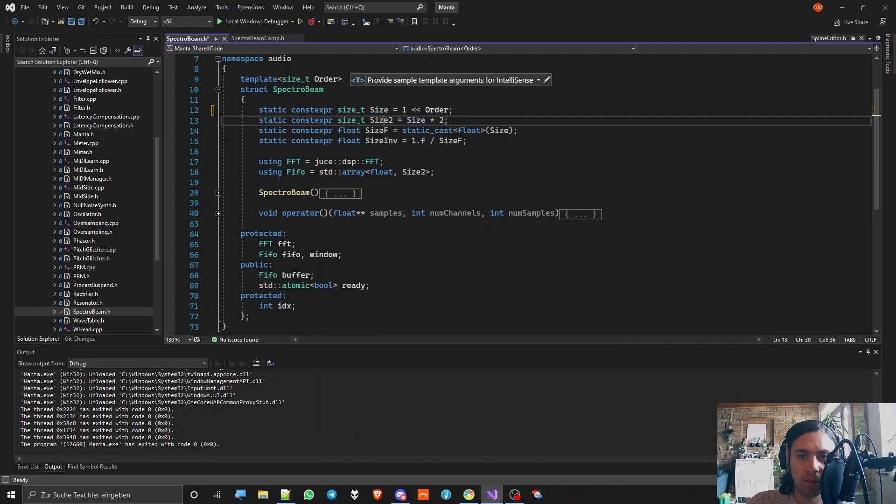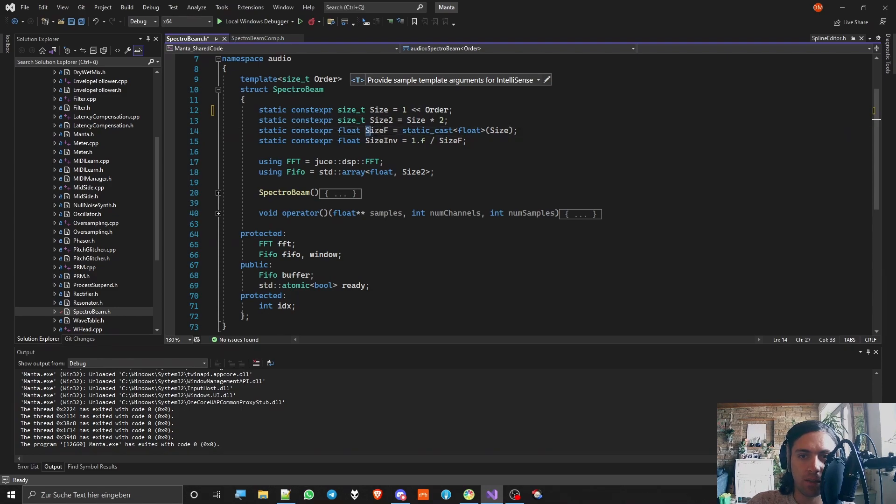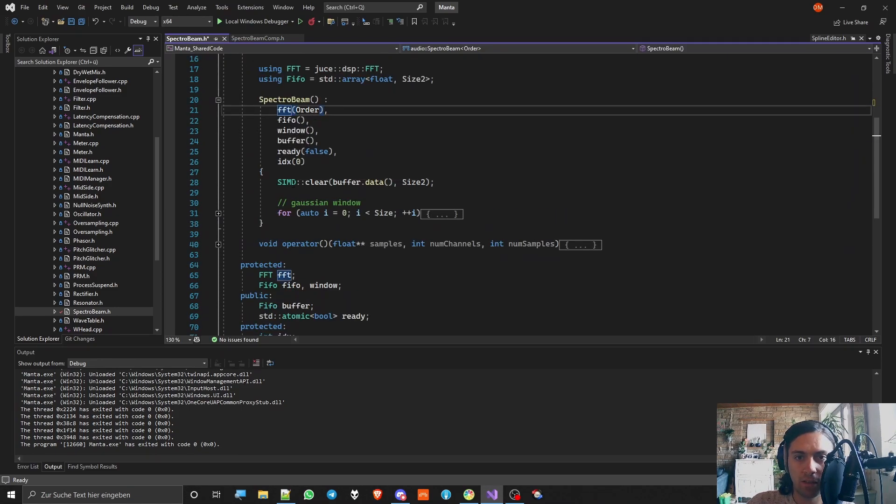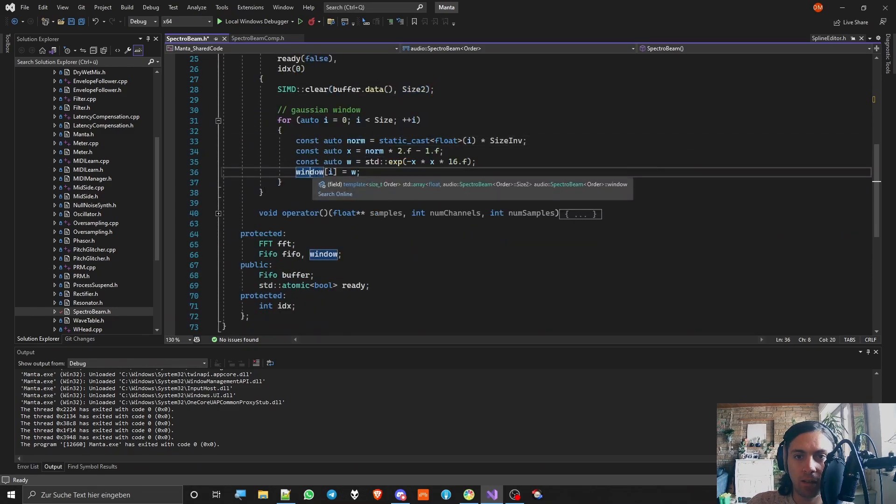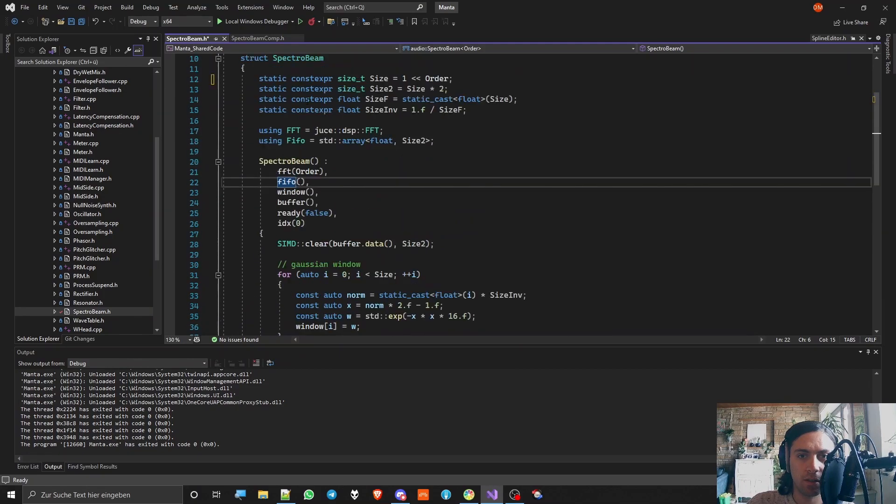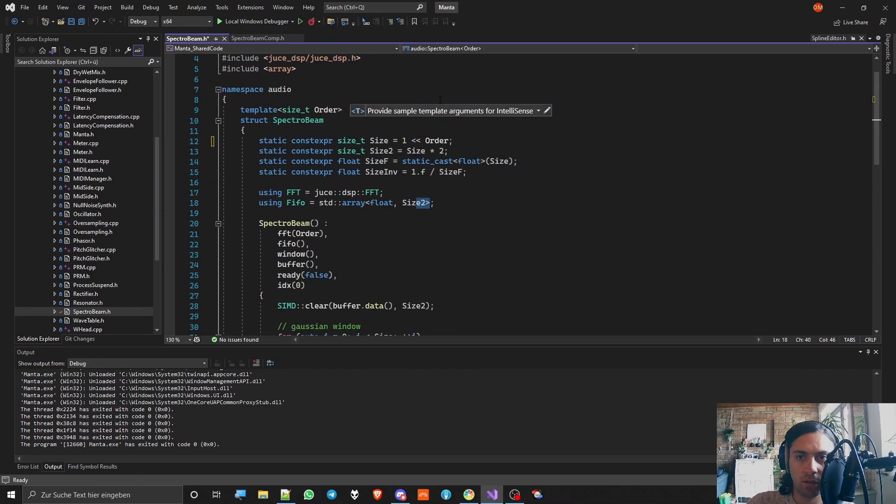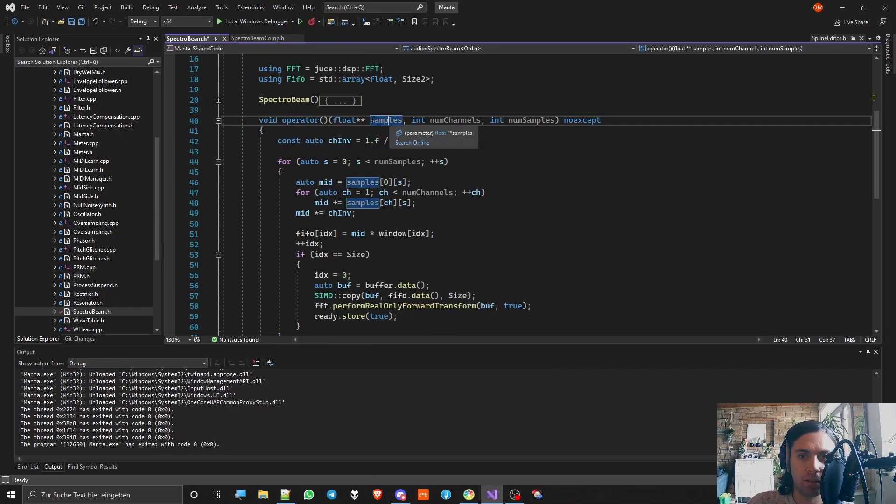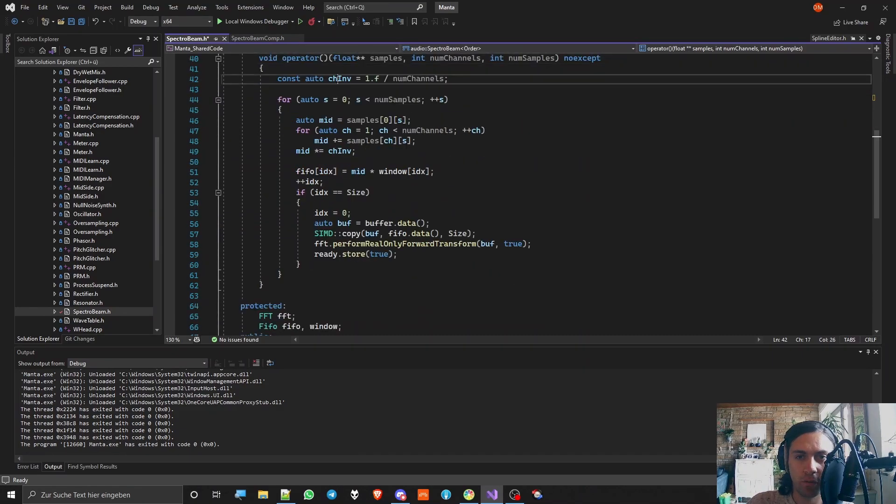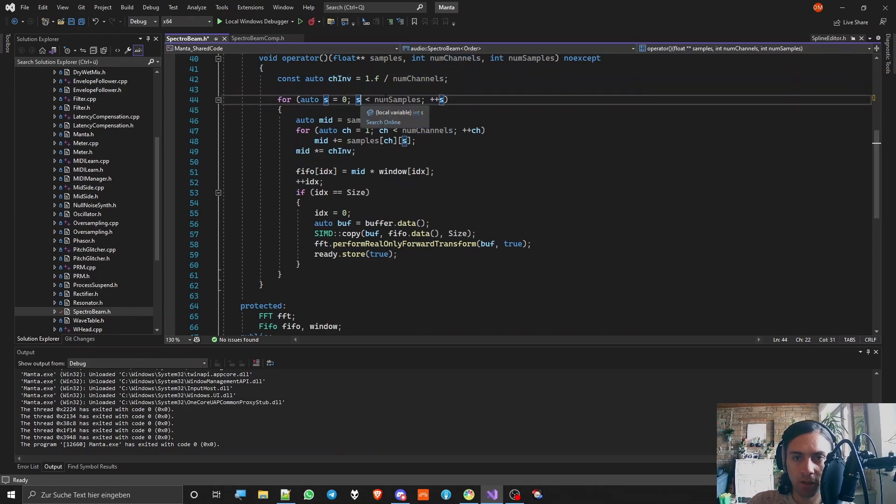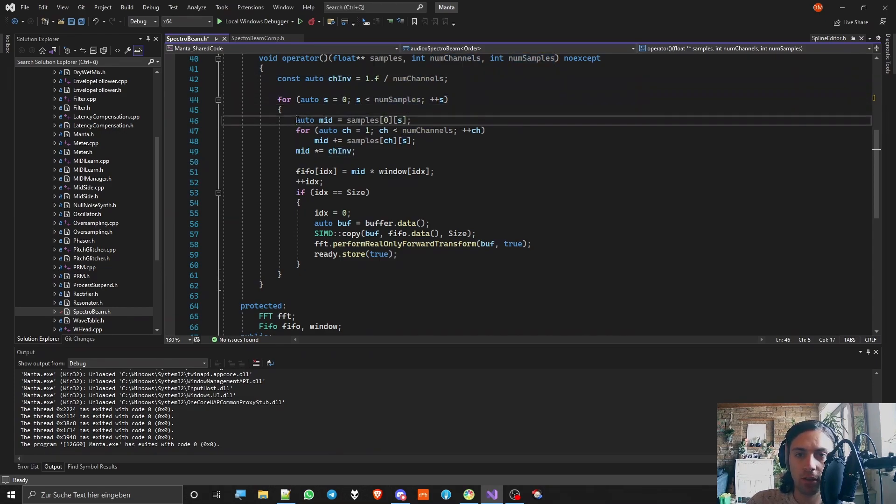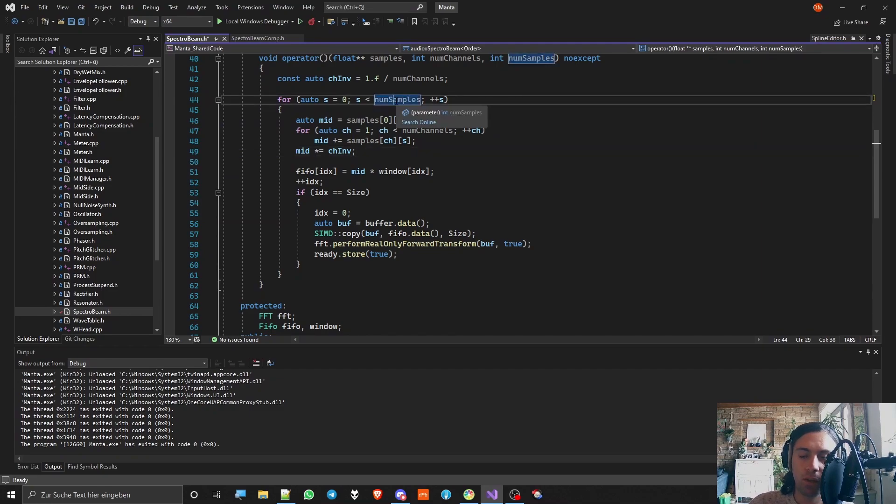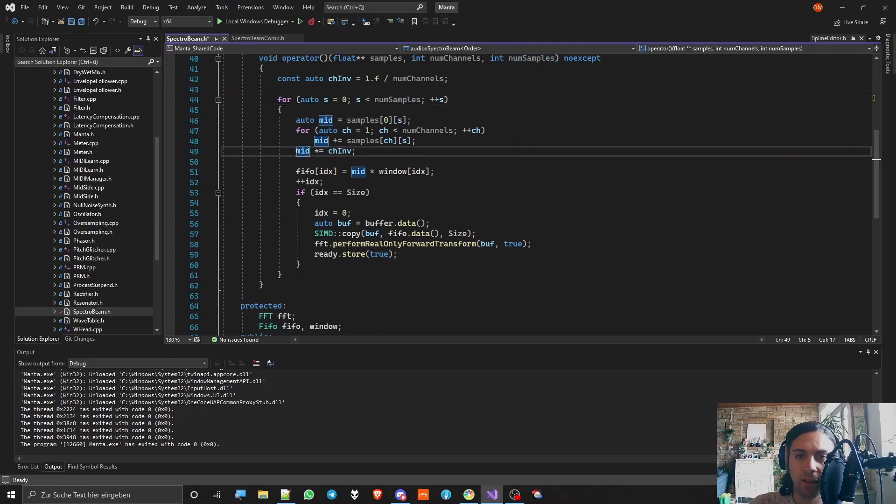I also put some other helpers here like size as float and inverted size. Not much is happening at the start. I'm just clearing the buffer and I'm making a Gaussian window. The size of the FIFO is size 2, so twice the size. In my processing method where I get the stereo samples, the number of channels and number of samples, first of all I get the inverted channel thingy because in my sample loop the first thing I do is just getting the mid of the samples. This only works if your plugin is not in mid side mode right now.